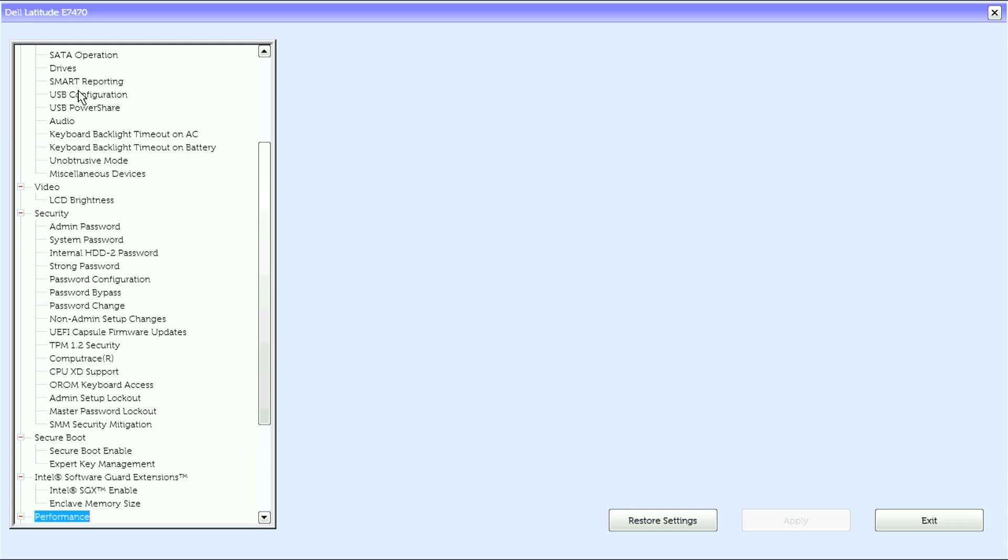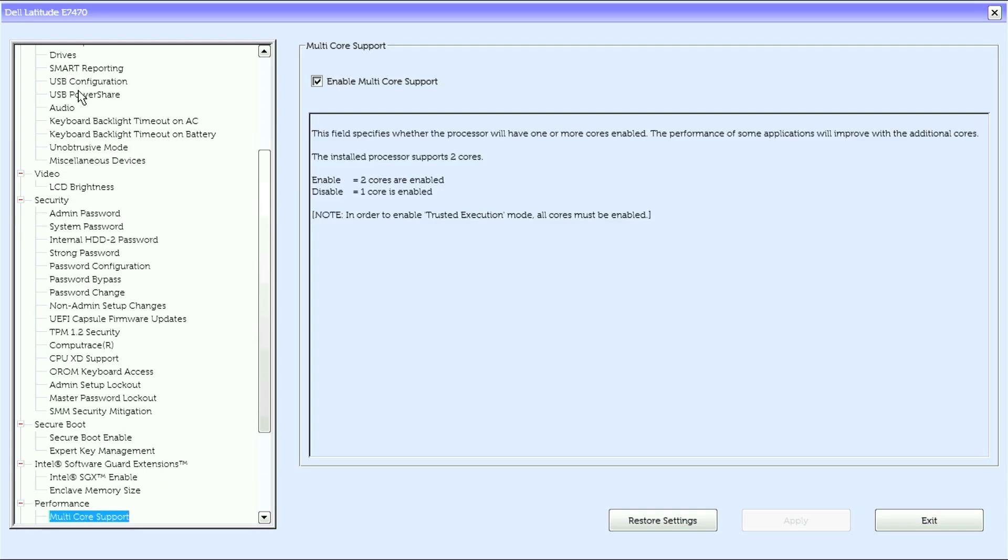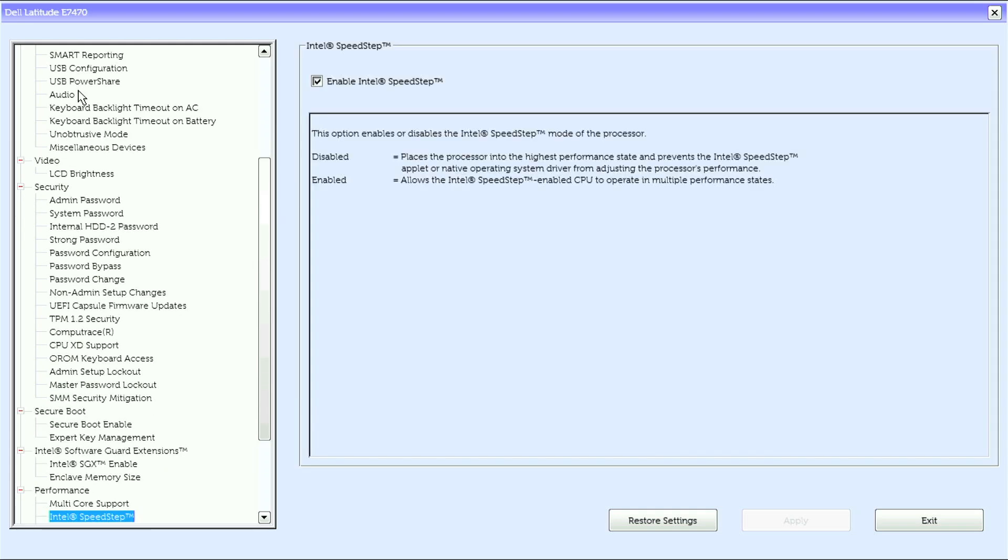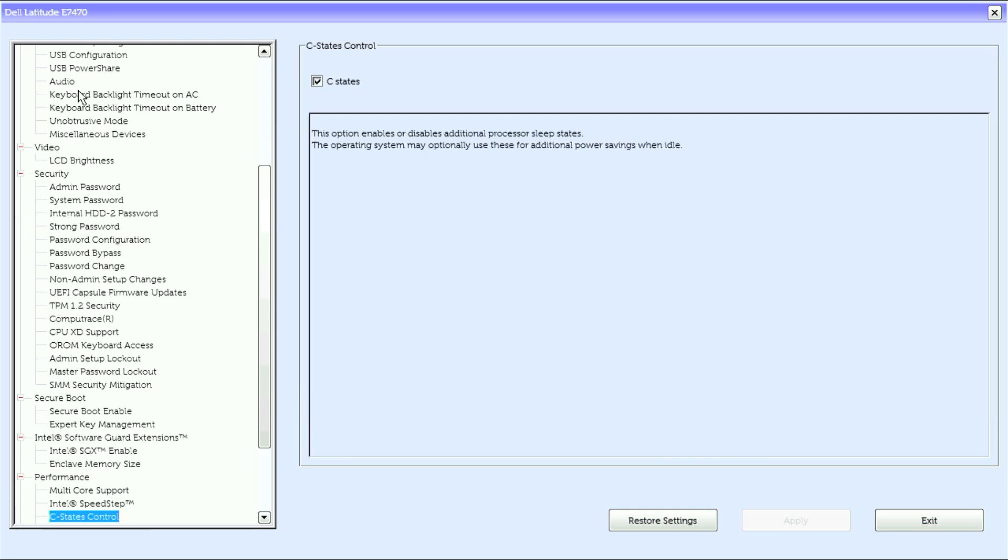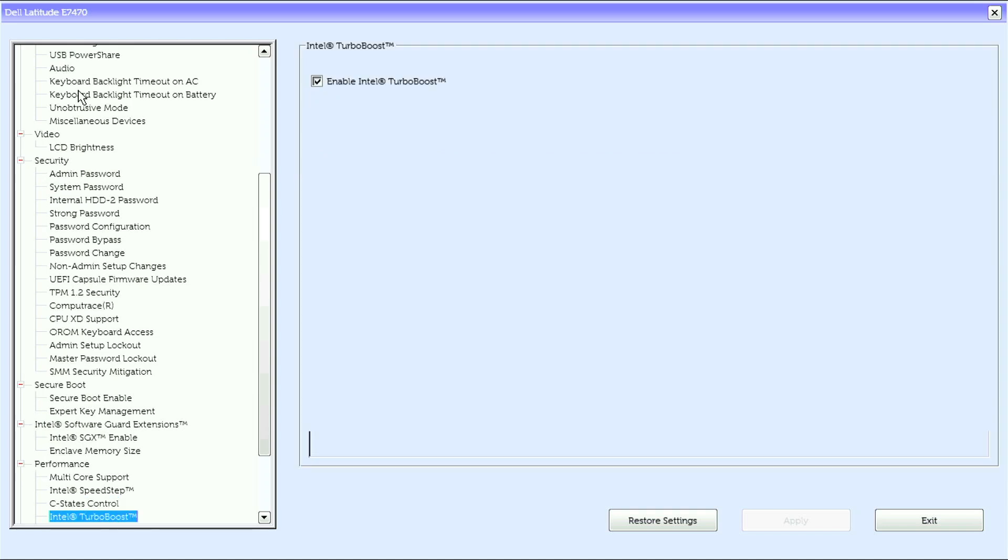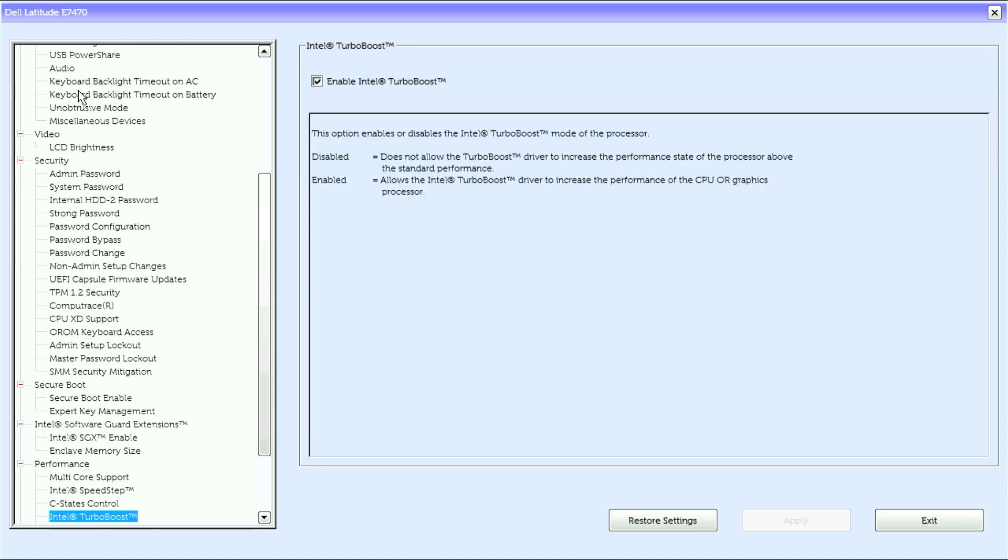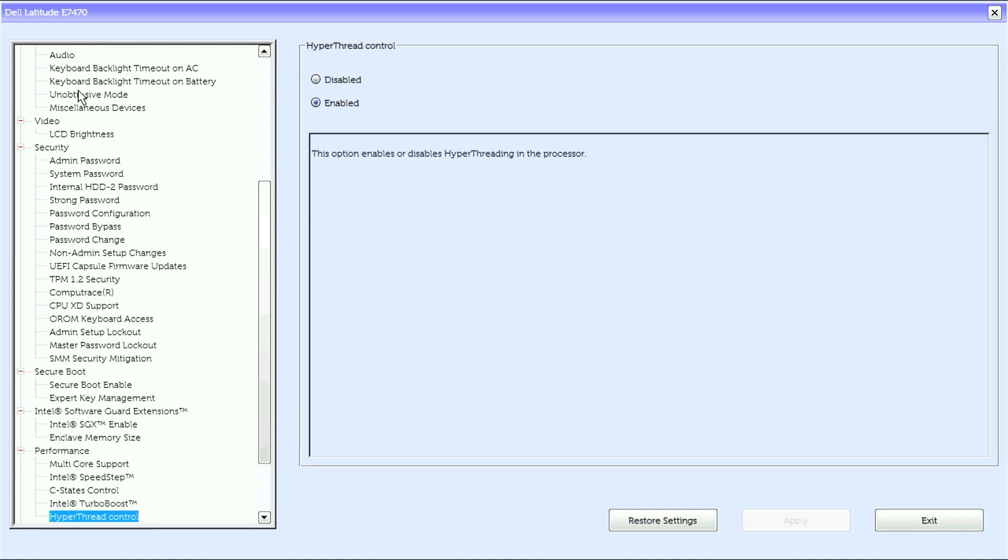Under performance we have multi-core support, Intel SpeedStep, C state control, turbo boost, Intel turbo boost, hyper-thread control.